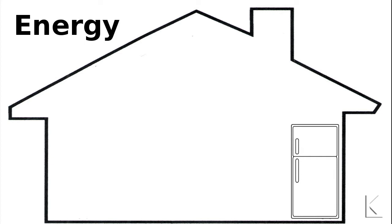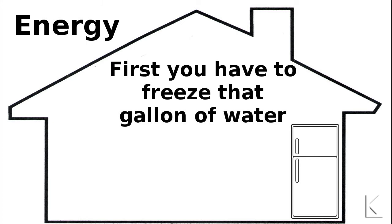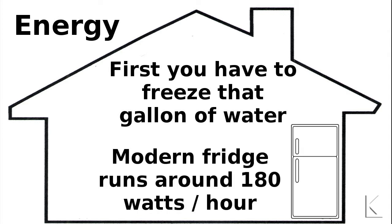Well, you've got to freeze the water initially. Most people would do this in their home refrigerator. A modern fridge will use around 180 watts per hour of electricity. That's the power that's used to maintain the cold temperature already inside the box.